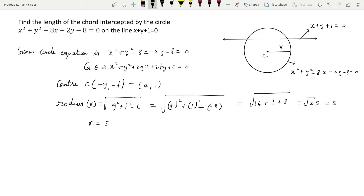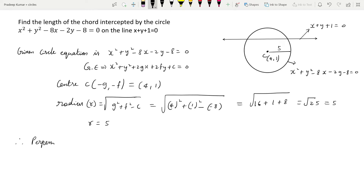Now with the center (4, 1) and radius 5, by using the center we can find the perpendicular distance from the center to the line. This line acts as a chord inside the circle. We will find the perpendicular distance from the center of the circle to this line.